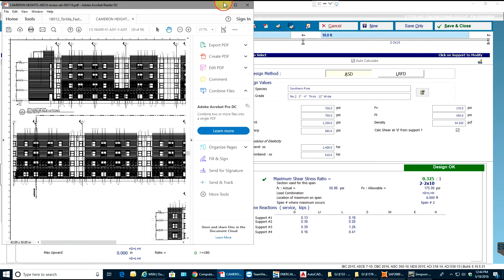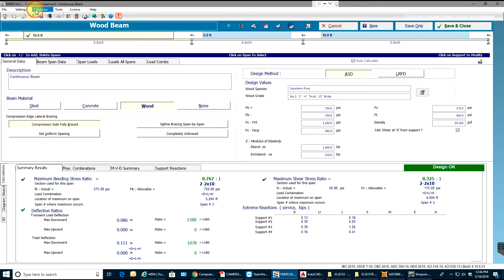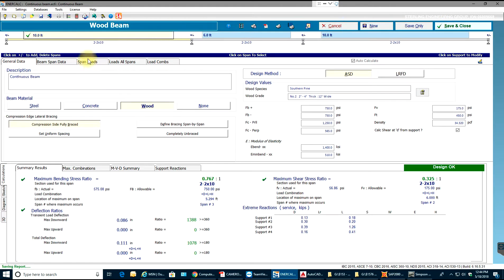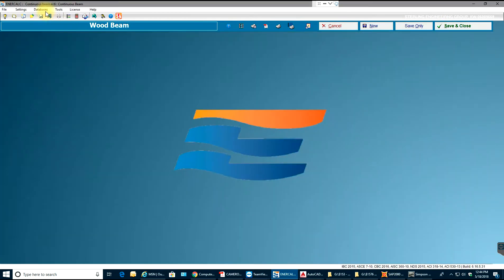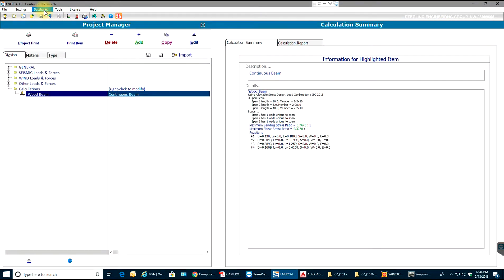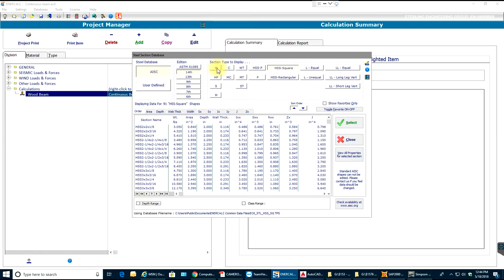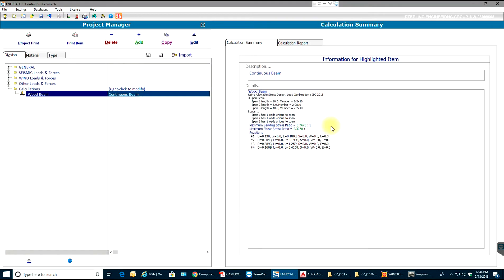In this way, you have the print setup done. In here you have databases too. I'll just save and close this. In here you have databases for rolled steel, like everything: AISC 14, 13, all the editions, all kinds of members - HSS, C sections, W sections, everything.